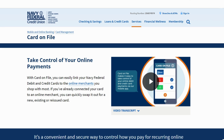By clicking on the Accounts option, it will lead you to a menu where you can manage various aspects of your accounts. Within this section, go ahead and choose the specific debit or credit card account you want to check out.